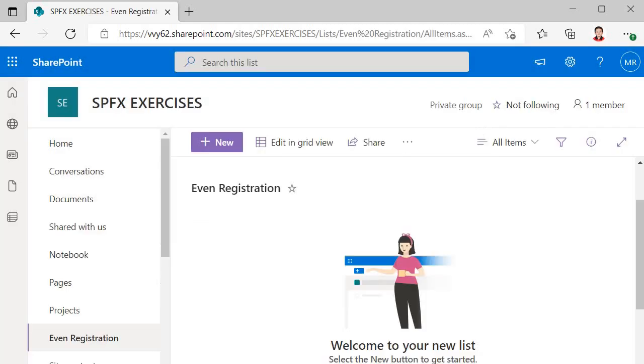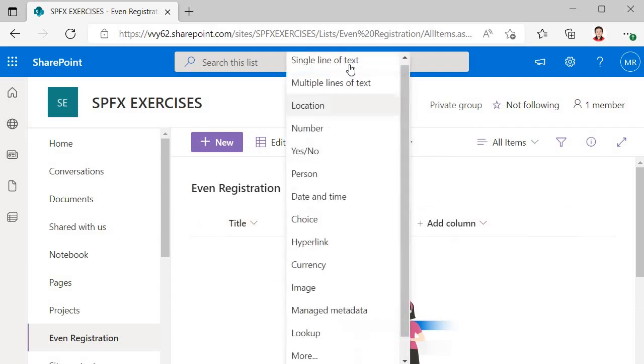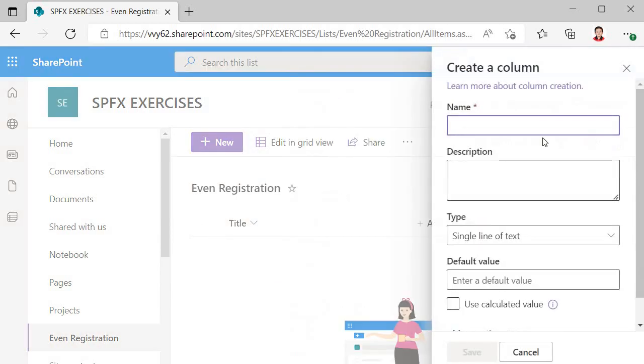We have created a list. Now we will add columns. Title I will keep for the username so I am not going to change that, then I will have email. This is the email field which is of type single line of text.